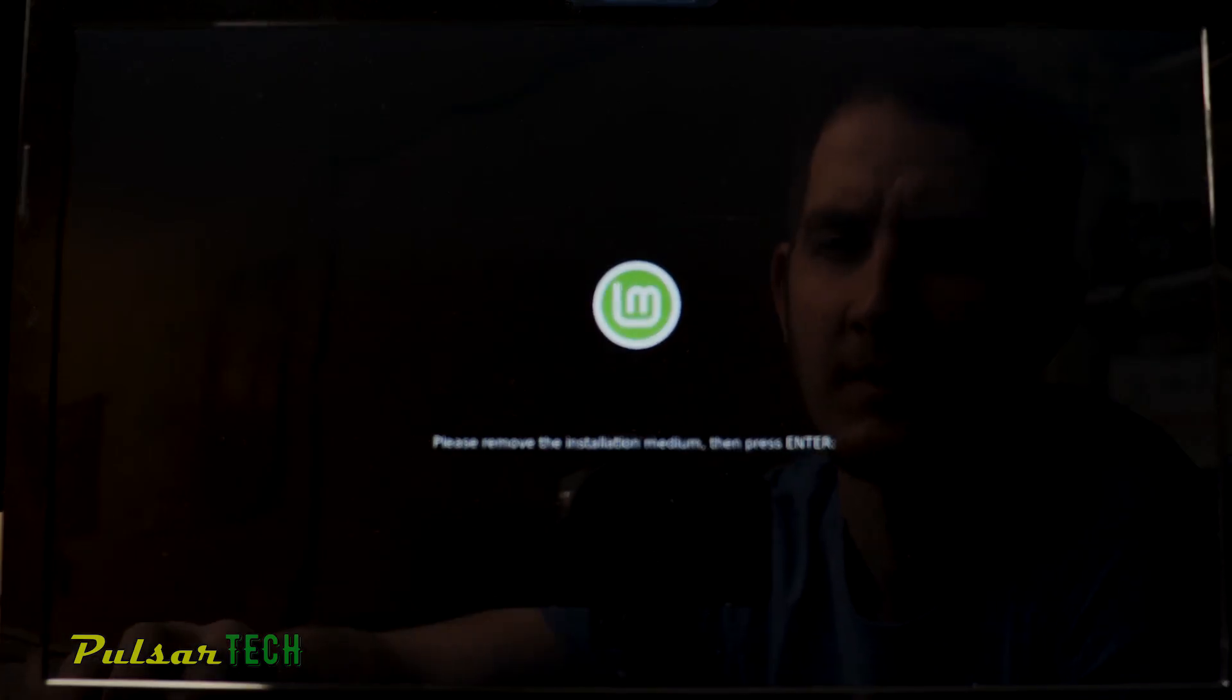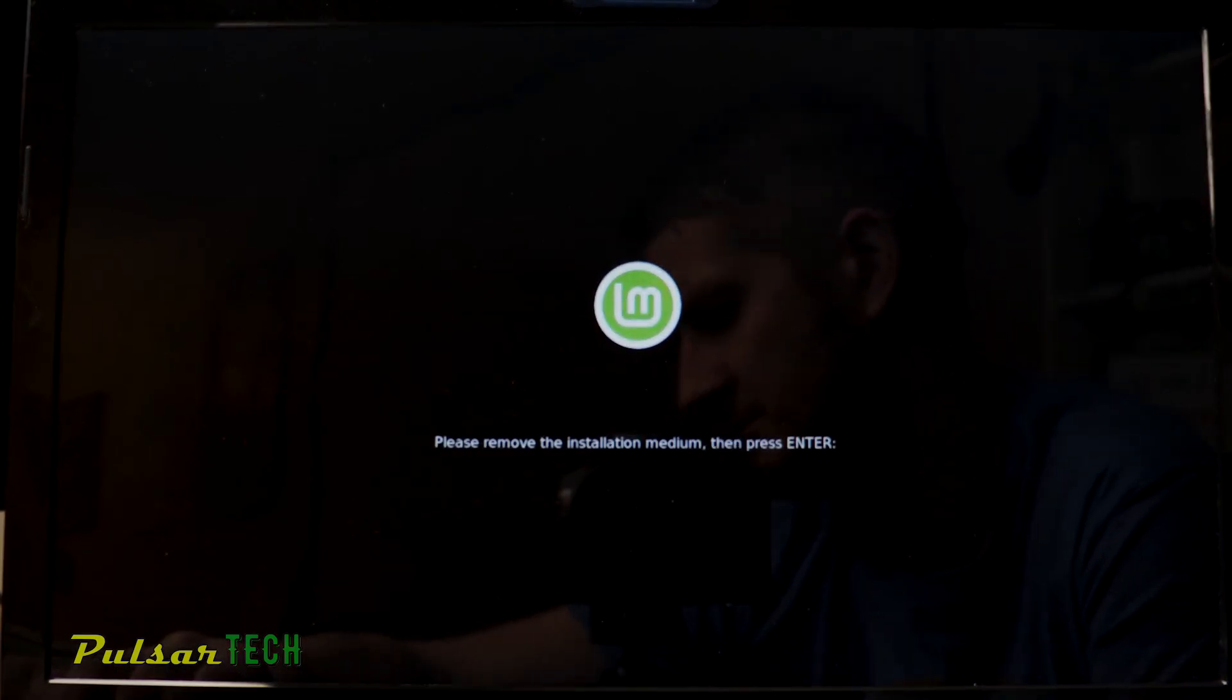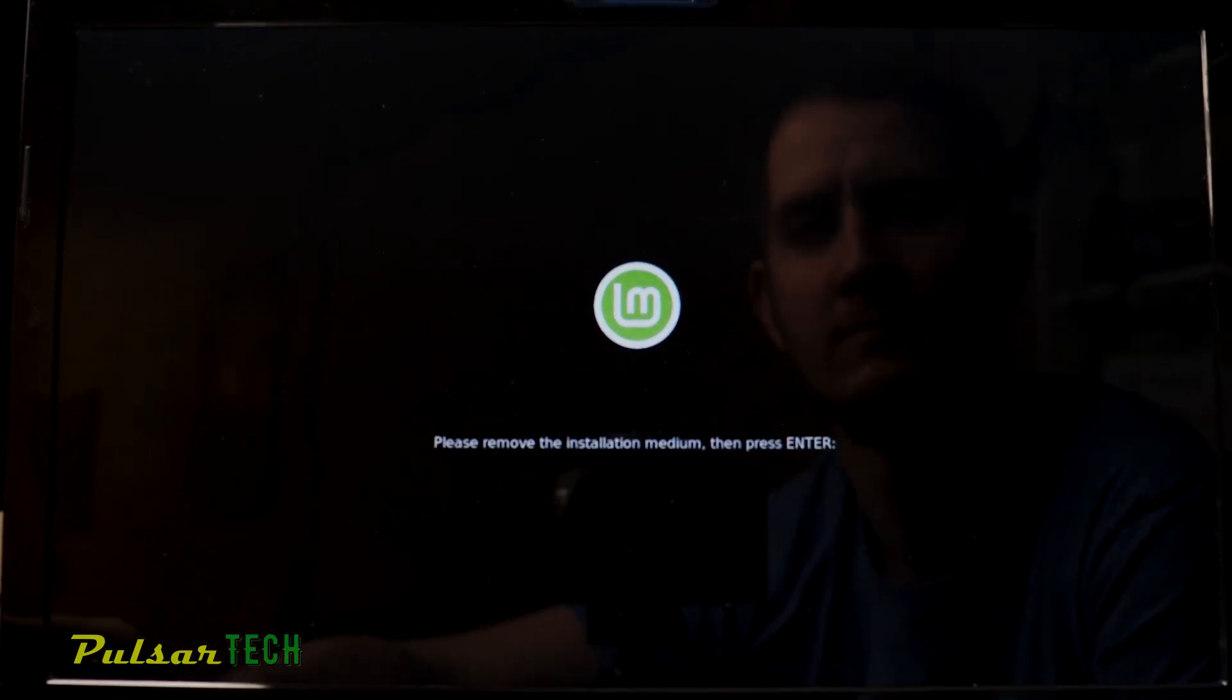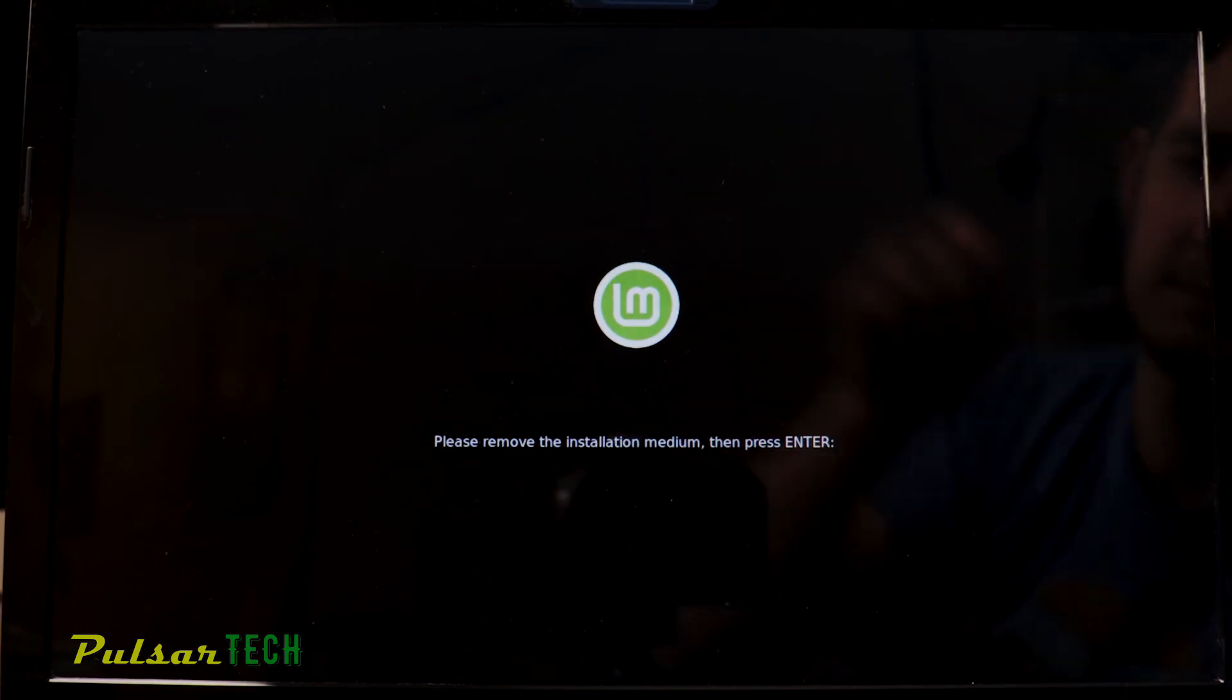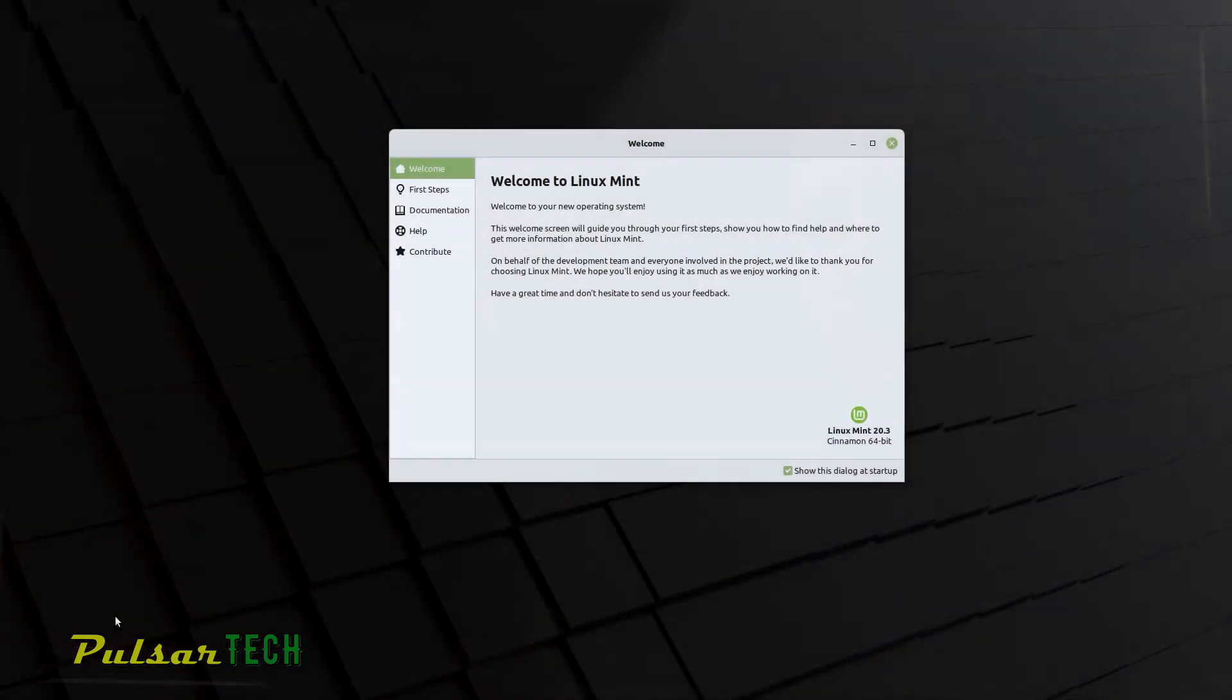Then it will tell you to remove the installation medium and press enter. So go ahead and pull out the USB stick and press enter. It's going to restart your computer and then we can check out Linux Mint. All right, there we go.